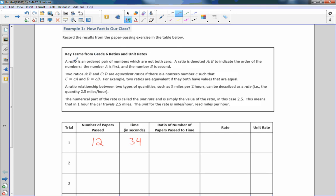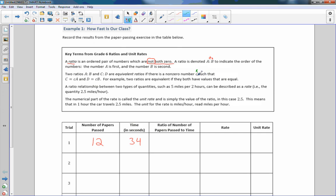It says a ratio is an ordered pair of numbers which are not both zero. So in other words, one could be zero, the other can be zero, but they both cannot be zero at the same time. A ratio is denoted A with this colon and then B. To say the colon, you usually say the word 'to'. So it's A to B to indicate the order of the numbers. The number A is first and the number B is second, so we can't rearrange them. Two ratios A:B and C:D are equivalent ratios if there is a non-zero number C. In class, I called it a K just so there weren't a lowercase C and a capital C here, such that C equals K times A and D equals K times B.